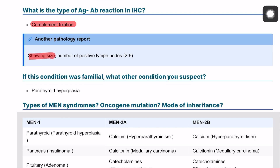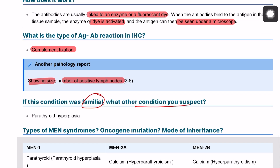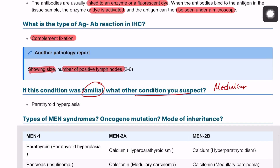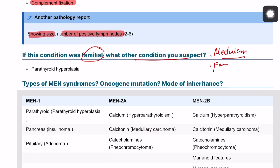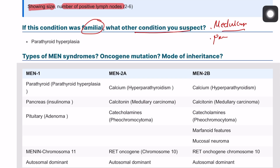There is another pathology report showing the size and number of positive lymph nodes, so we can be asked about staging of this tumor. If this patient is familial, we also look for parathyroid gland hyperplasia and adenoma.